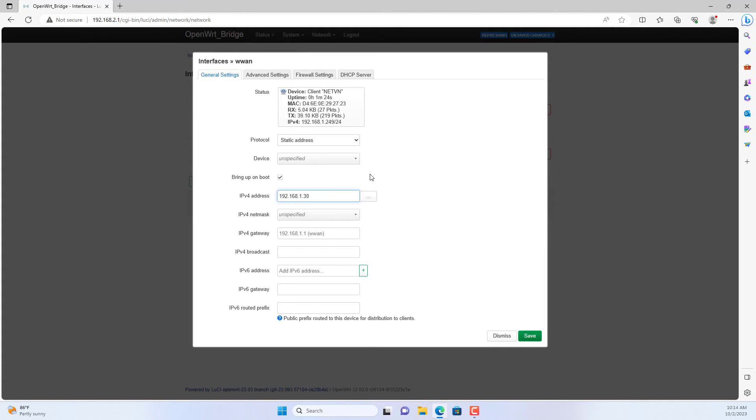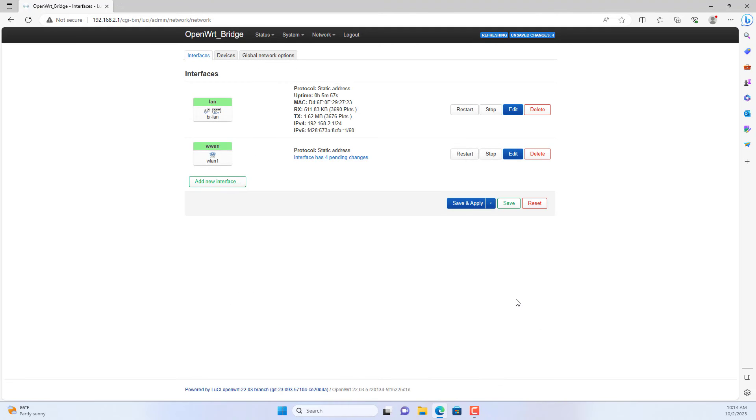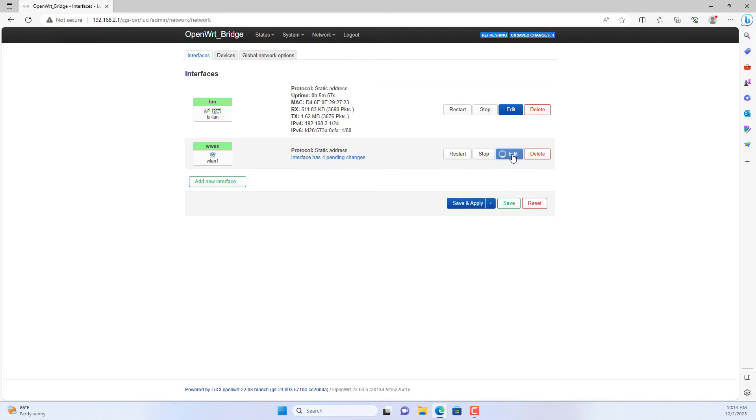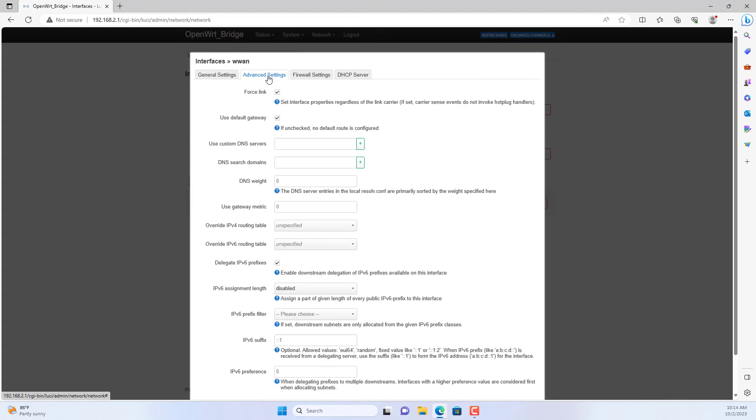But to relay between the WAN interface and the LAN interface, you set up a static IP address for this interface. In this case I set the IP address 192.168.1.30. The gateway IP address is the IP address of the main router. Set the DNS address to the main router's IP address.